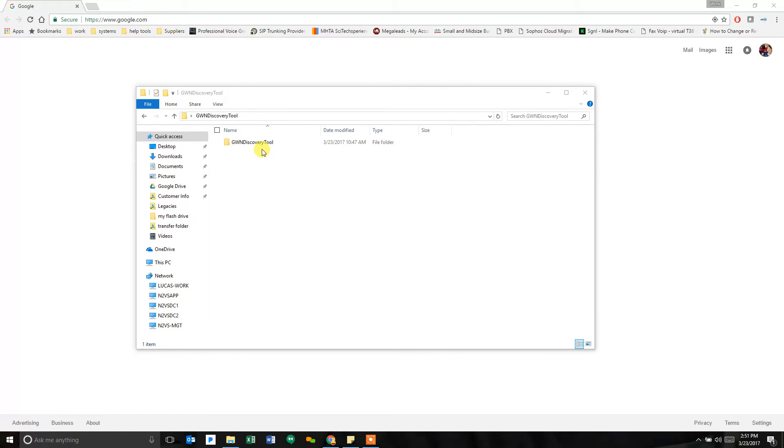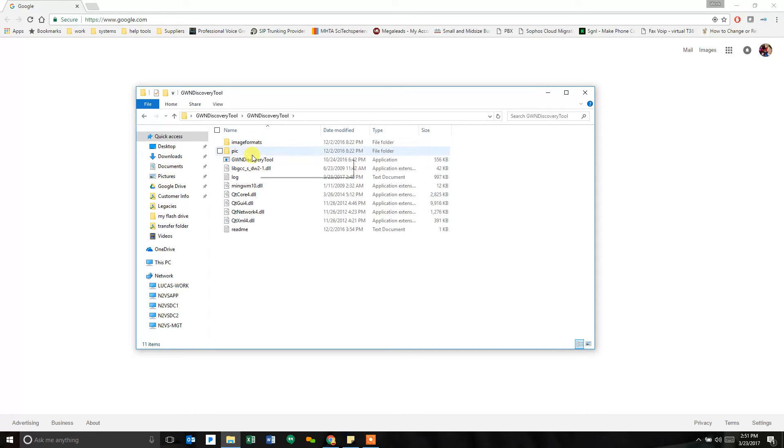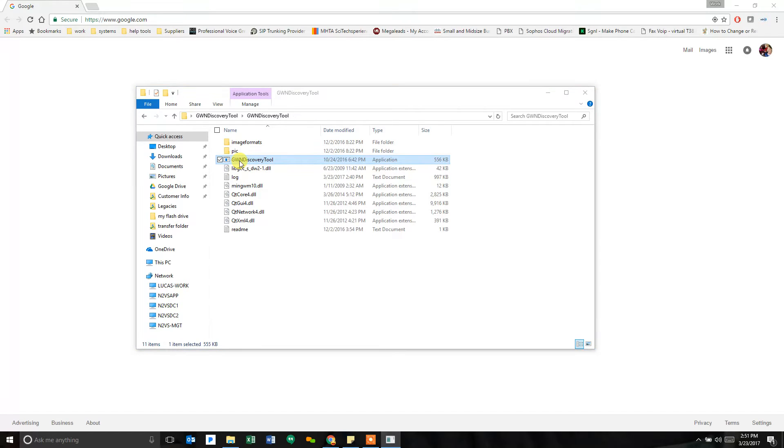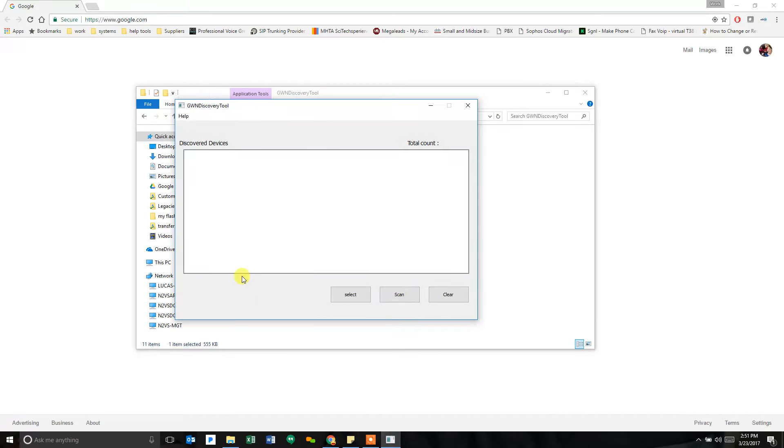First thing you need to do is the GWN discovery tool. Unless you have some other way to find the IP address that the access point was assigned, you will need this tool. You download it from Grandstream.com on their tools and it works pretty slick.